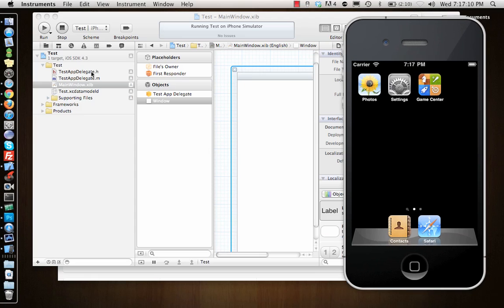And yeah, this is it for now, for the basic requirements for starting your iPhone career.